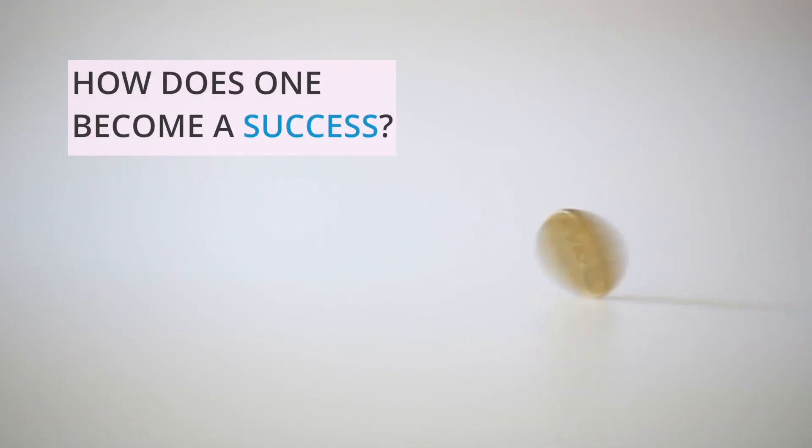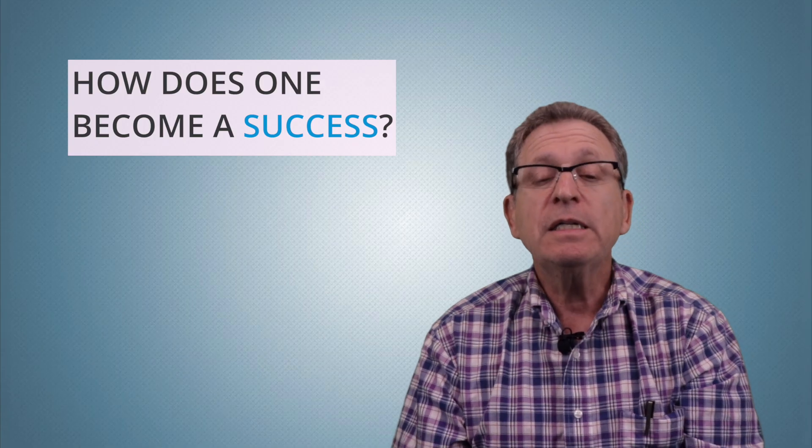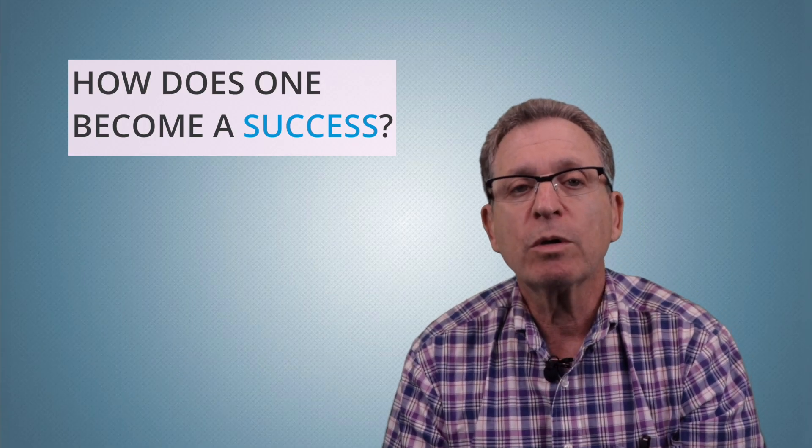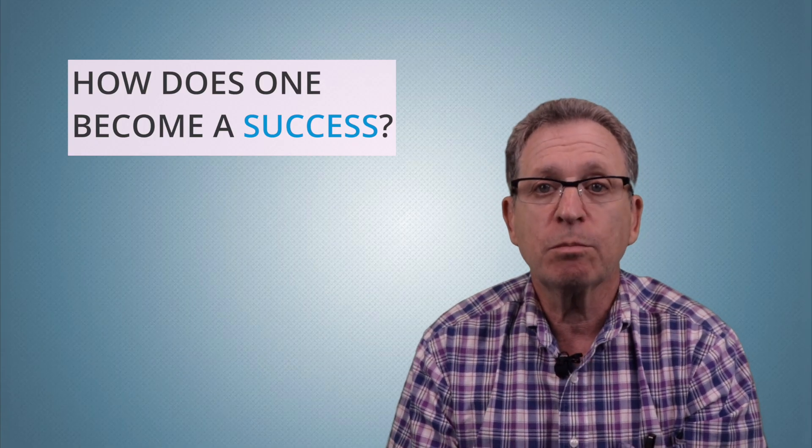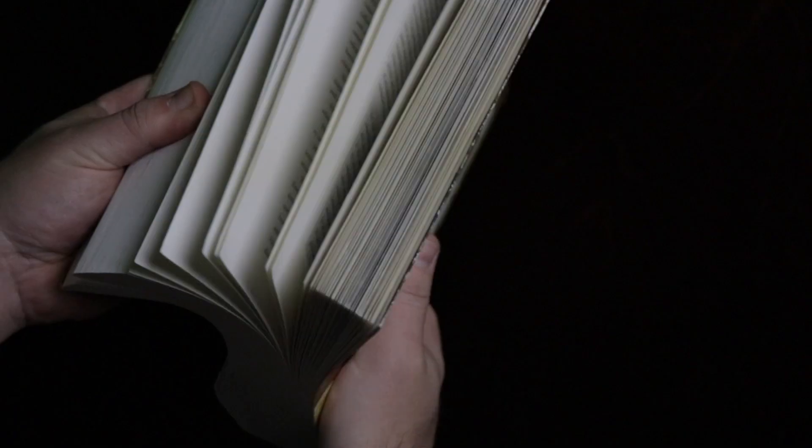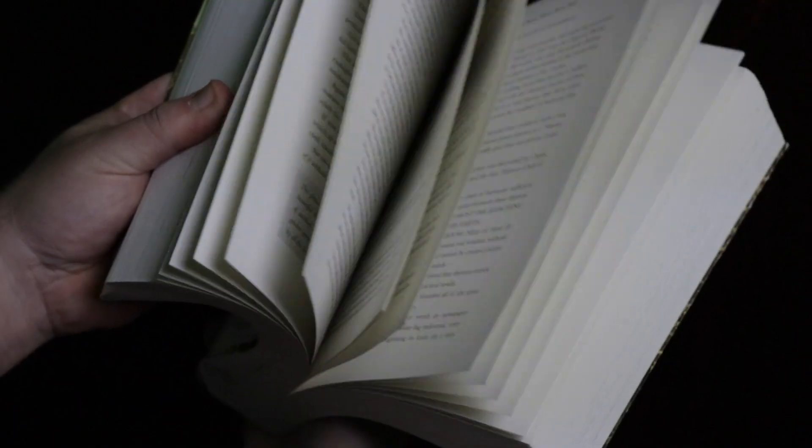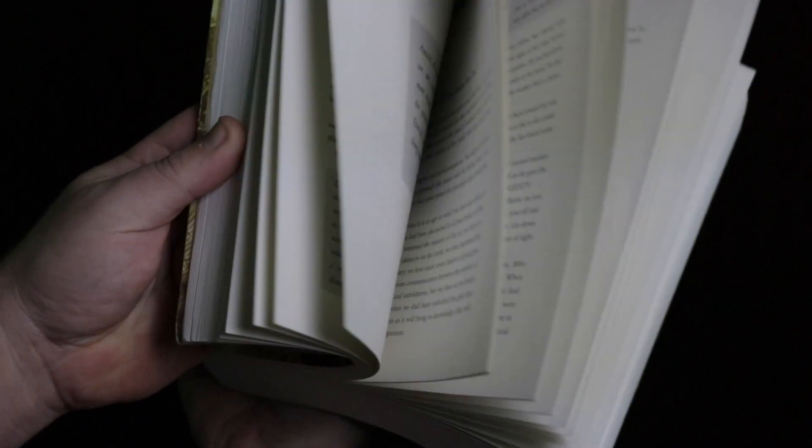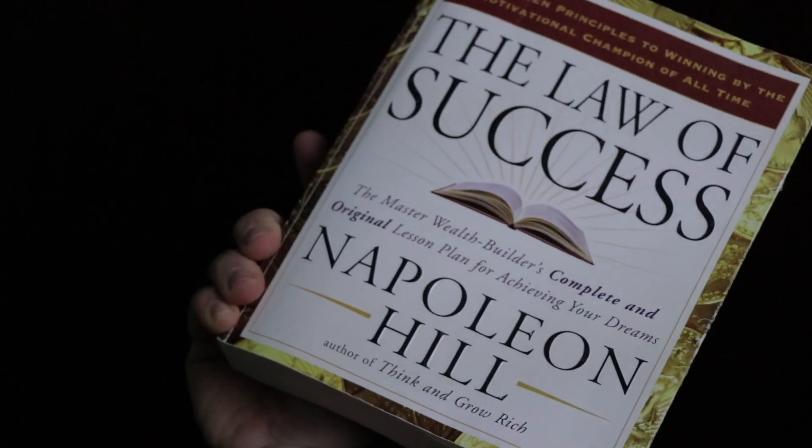The question then becomes, how does one become a success? In 1928, Napoleon Hill published a book based on his interviews with the most successful men of that time. The process that was a result of these interviews was called Laws of Success.